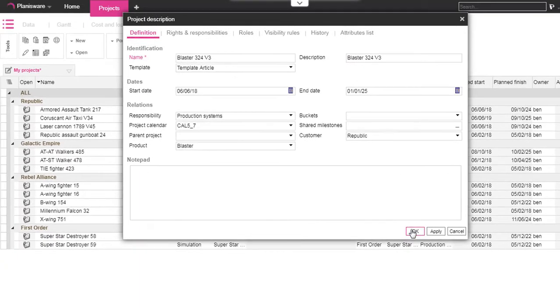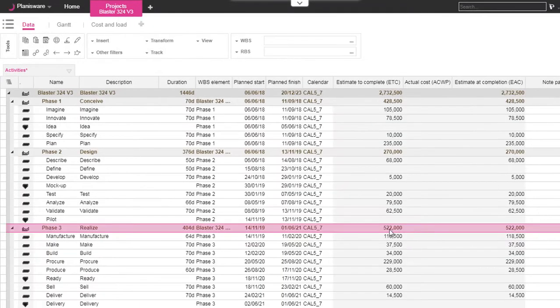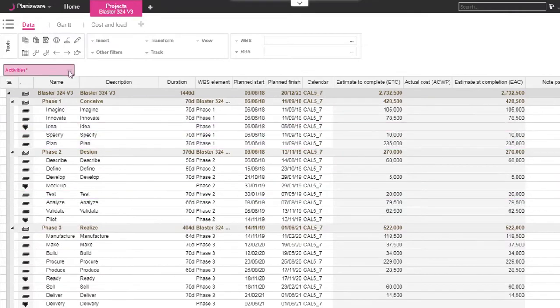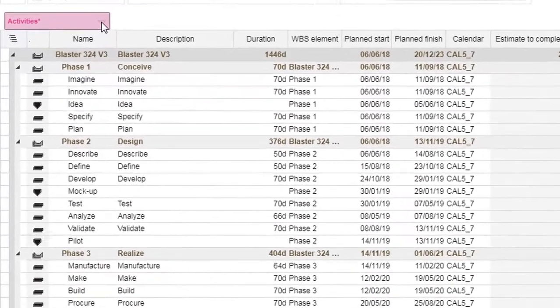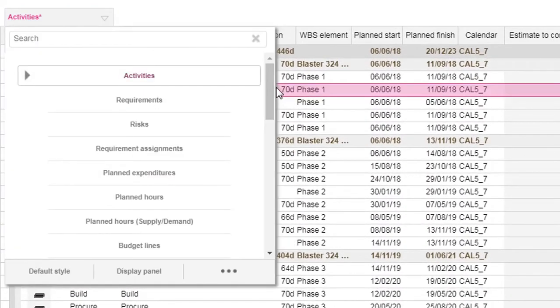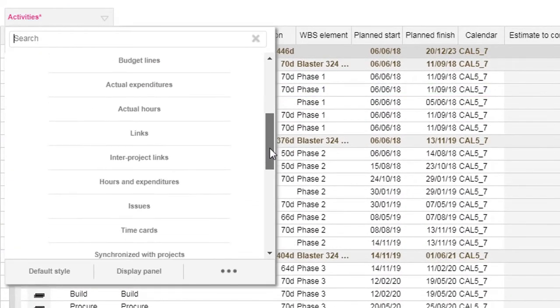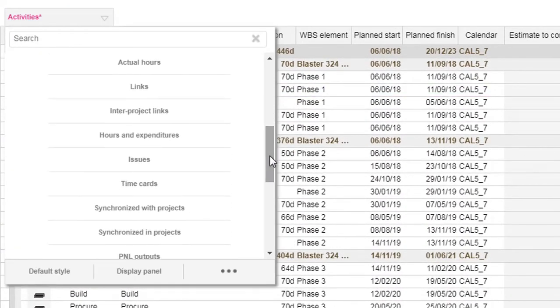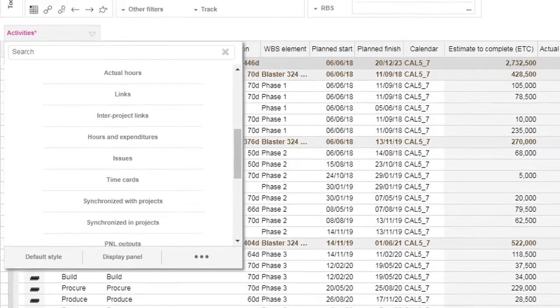Creating the project will automatically open it. In the data sub-model, we access all possible project data in simple tables, for example: activities, planned hours, and activity links.